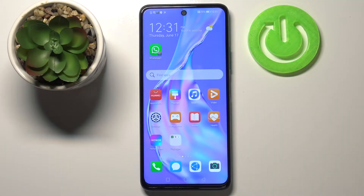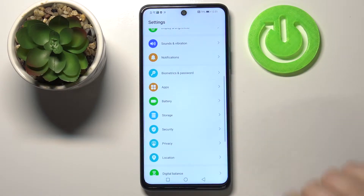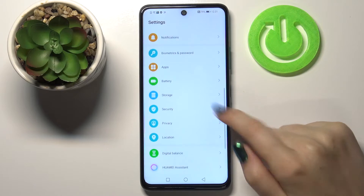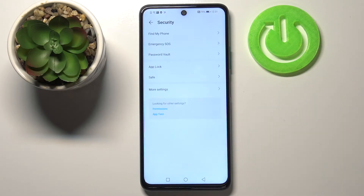Hi everyone! Hope you've got the Honor 10x Lite. Let me share with you how to allow unknown sources on this device. First, let's enter the Settings and scroll in order to find the Security option.